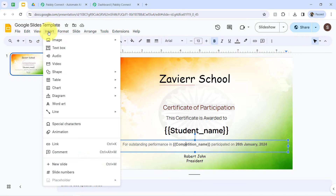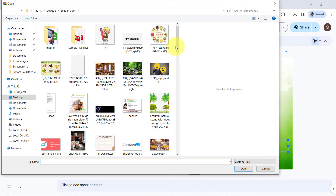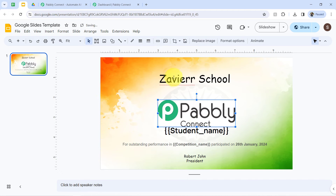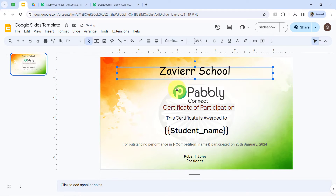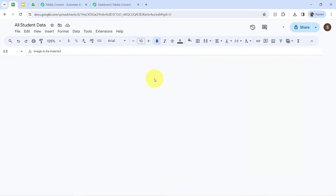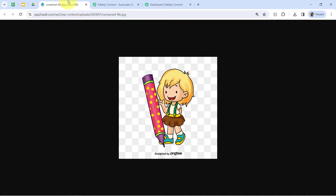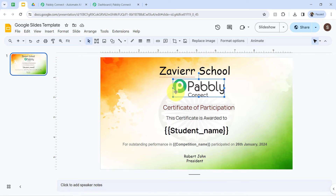For that, you will have to insert an image from your desktop or from anywhere in your Google Slides template. You will have to upload a random image, and after that, you will have to place this image at the place where you would like to add other images. So let's say this is the drawing competition — in front of that I have added a logo of drawing competition. For this dance competition, I have added the logo of dance competition. I want that these logos should be added in my Google Slides automatically.